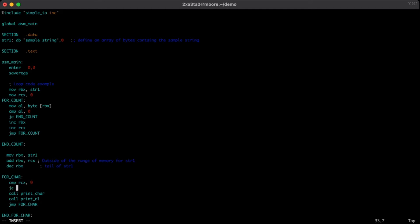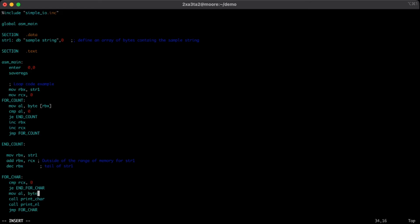So whenever we're equal, we'll go to end for char, and then we're into the exact same case as above. So we'll take, we'll move into AL the value of the byte value that's at RBX.